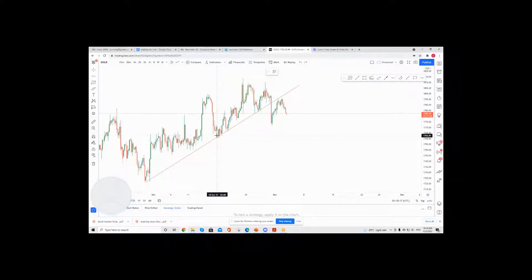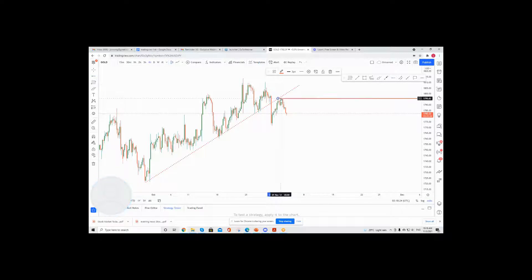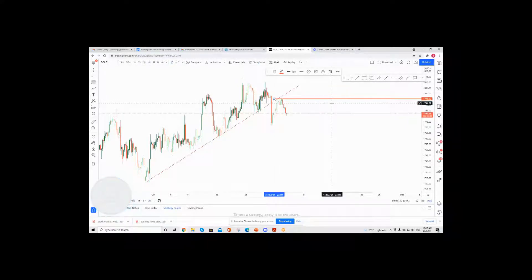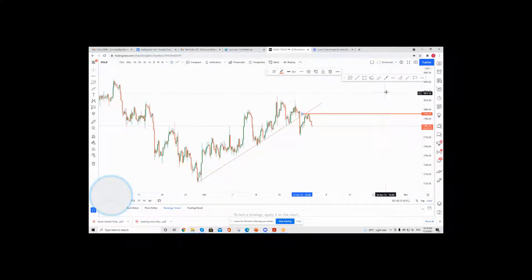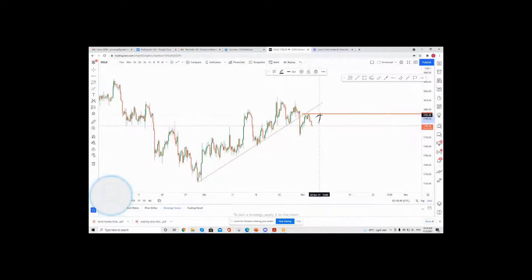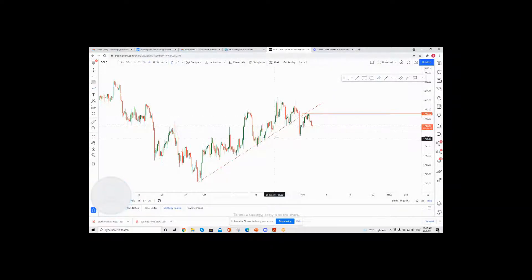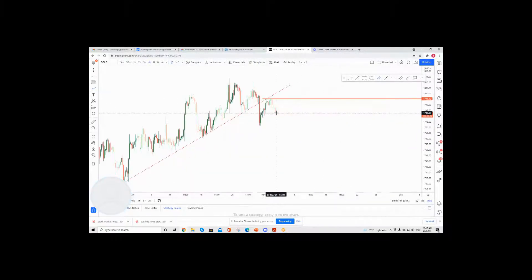I want to identify my sell entry price, my take profit price, and my stop loss price. My stop loss price will most probably be at the next swing high level at 1795.82. The stop loss has to be very tight with a very good risk/reward ratio, and it must be placed to invalidate your idea. If price moves up there, you know it's not going to continue dipping — it would be trading sideways instead.